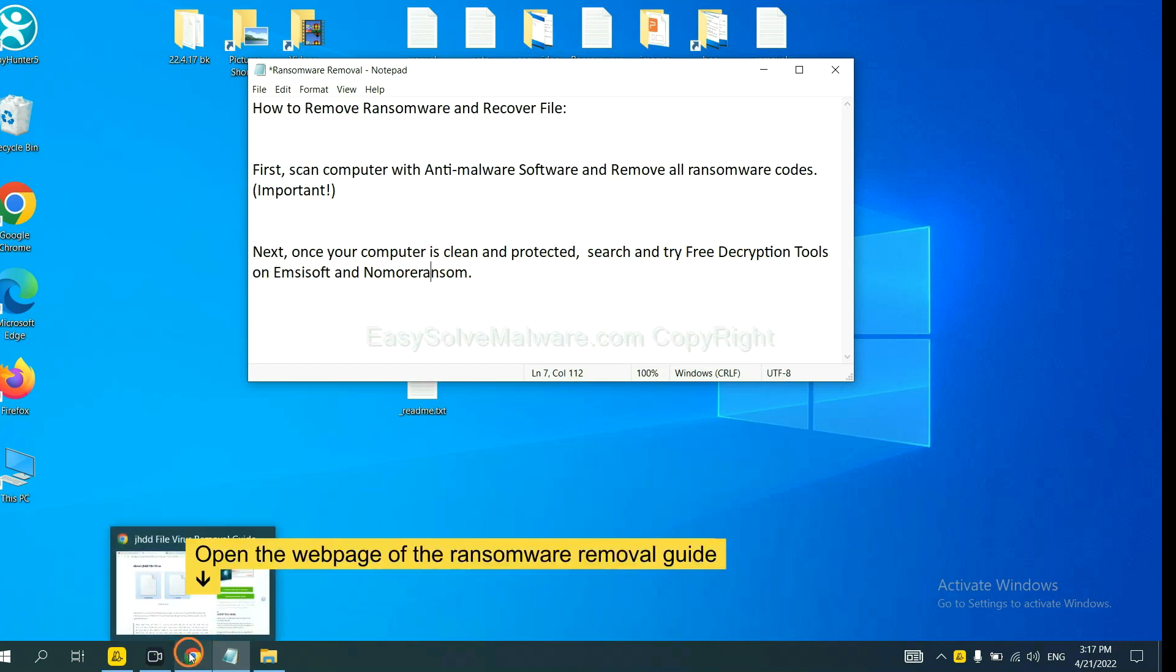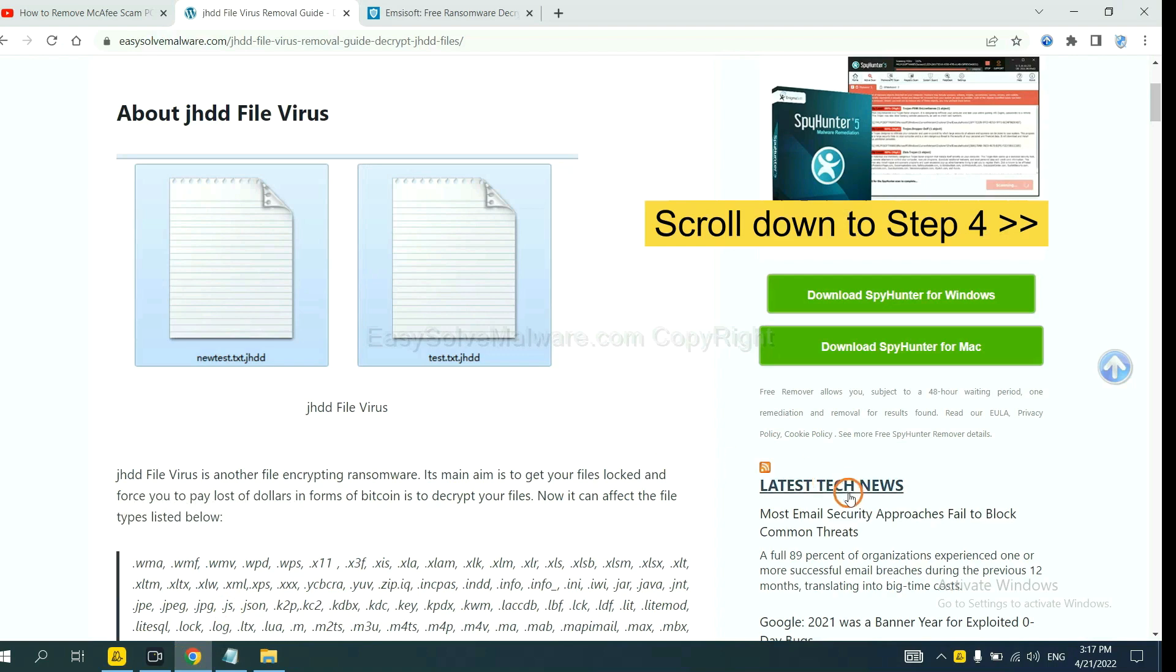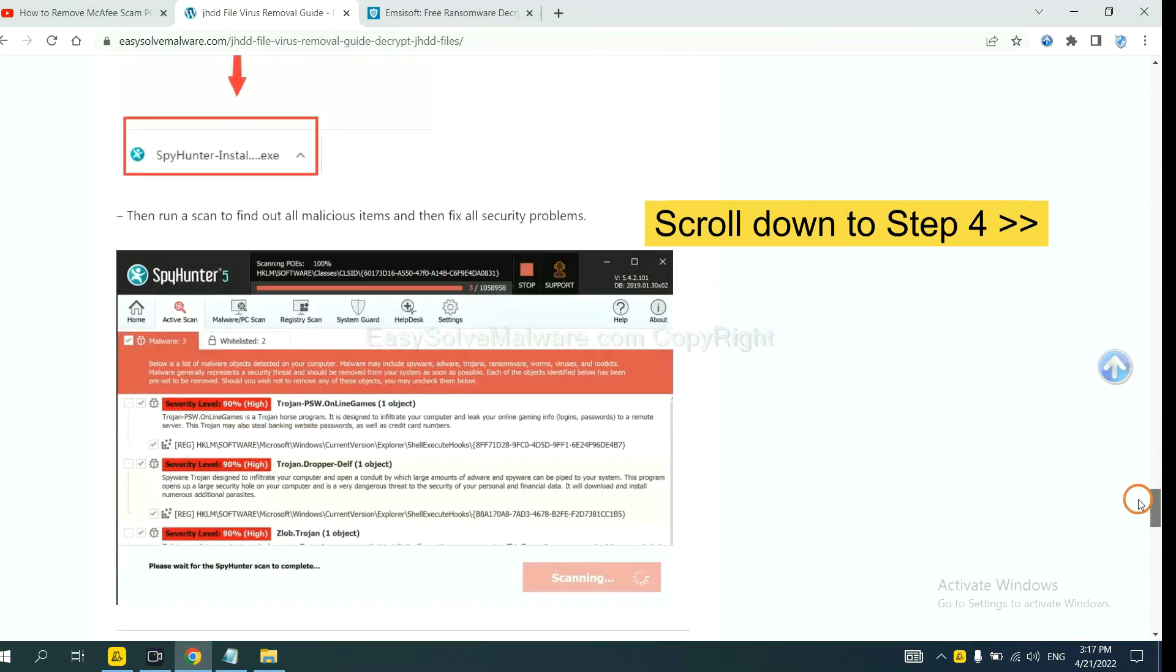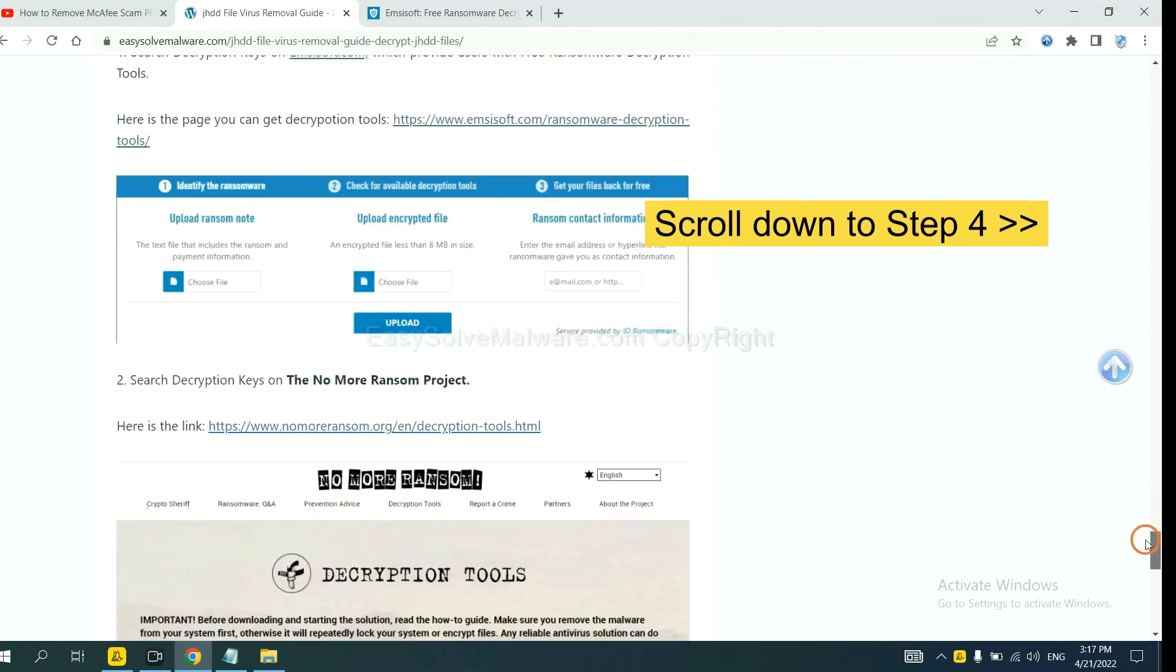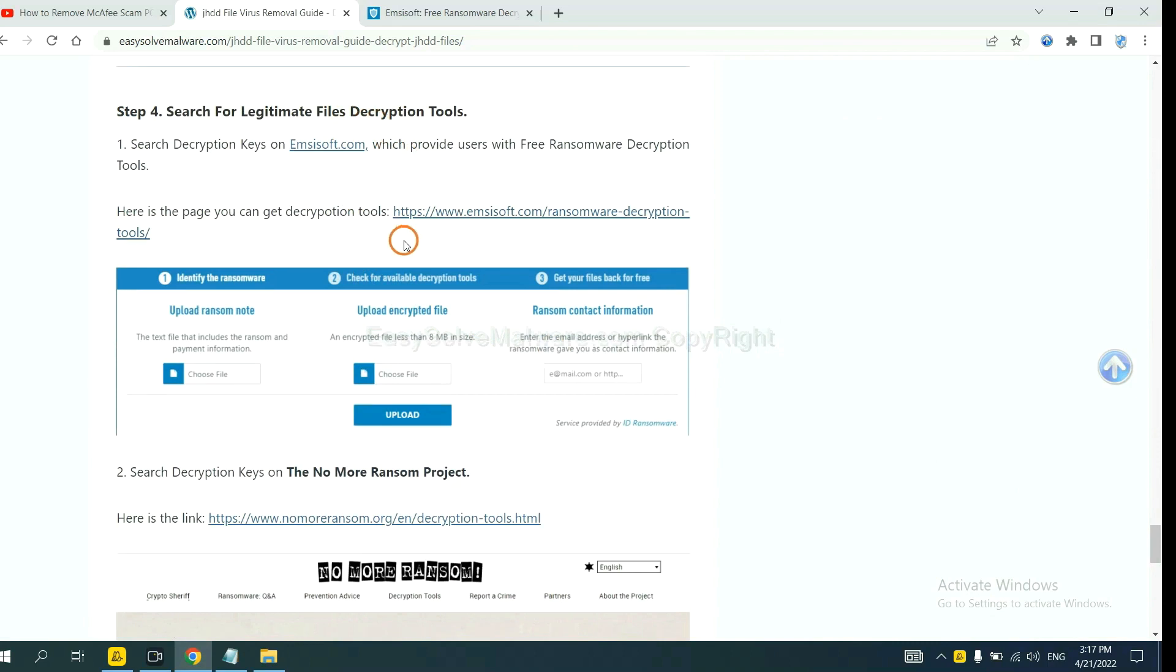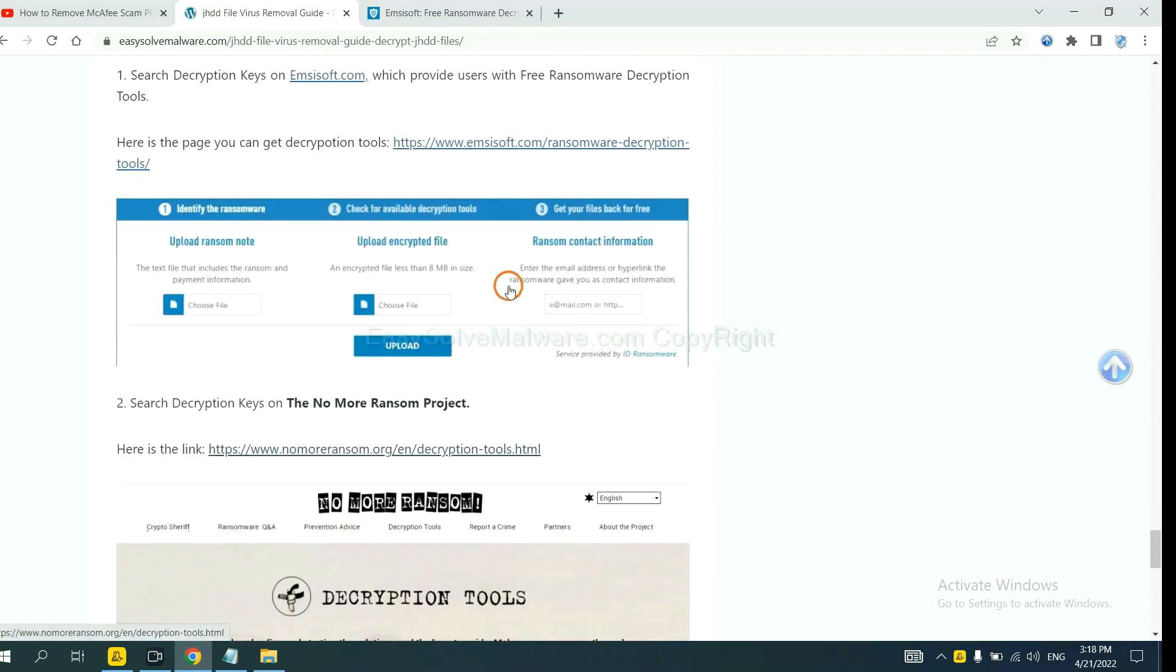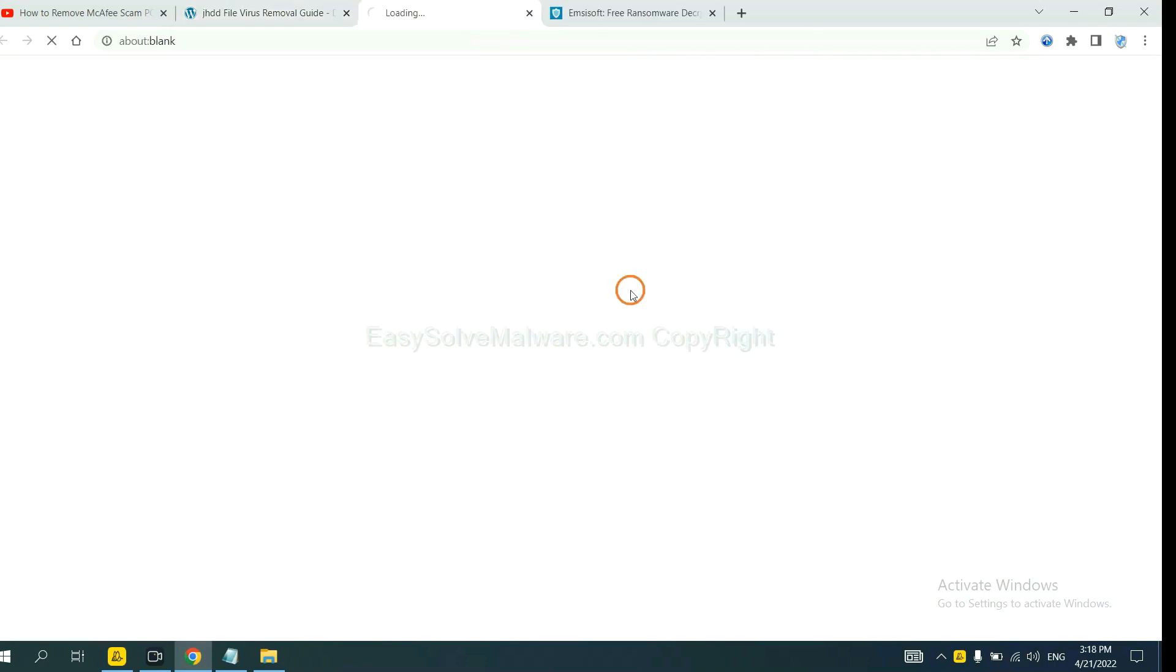Now open the page where you downloaded SpyHunter 5. Scroll down to step 4. Now you can see the link for Emsisoft and the link for No More Ransom. First, let's open Emsisoft.